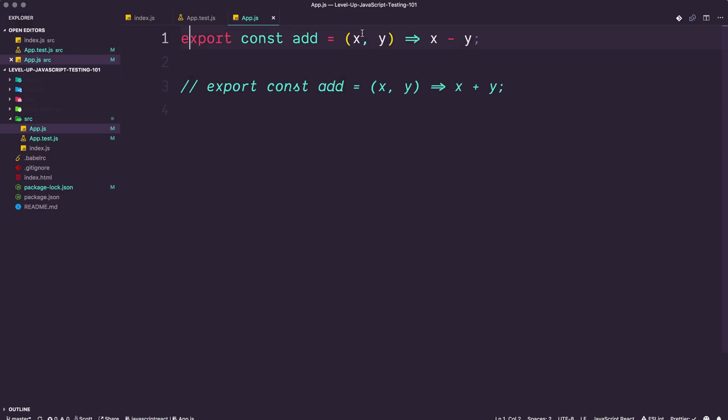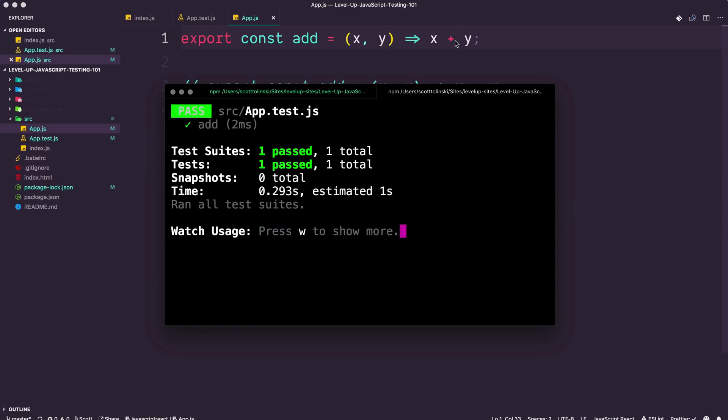These are supposed to be plus. And because of that, I now have some refactored code here, my test passes, and I know that this works.